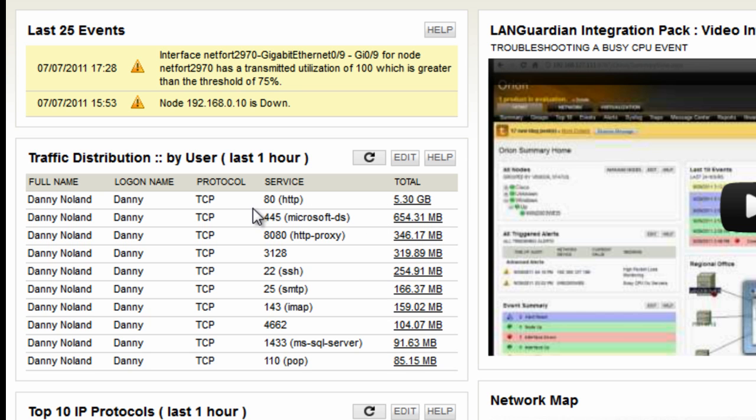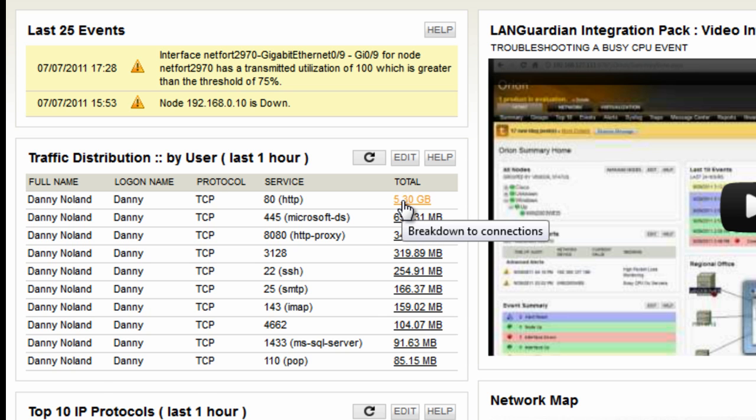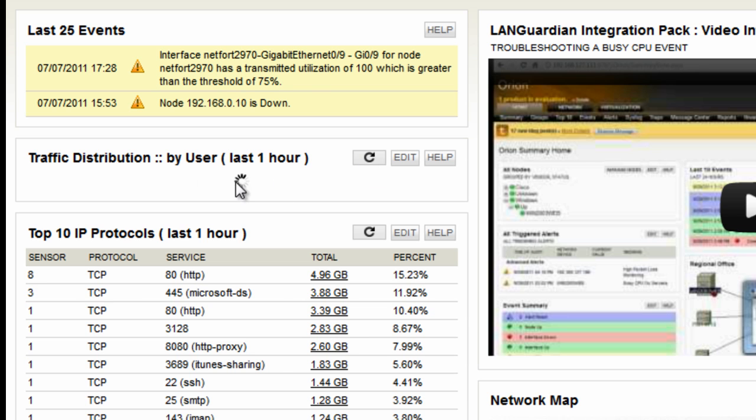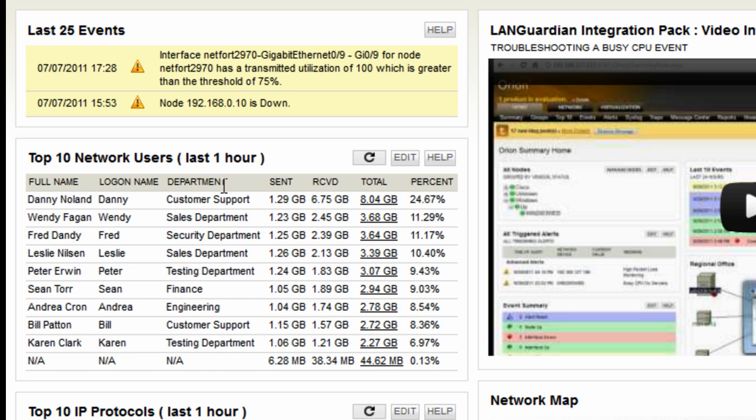So we can see here mostly web traffic, some file share, Microsoft directory services, some proxy traffic and a range of other services. So we can keep drilling down and get more information. So the refresh there reloads that element up.